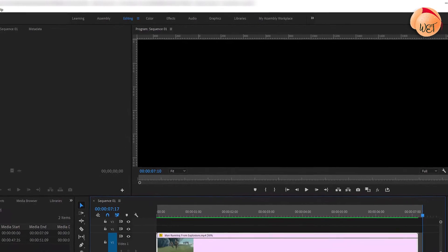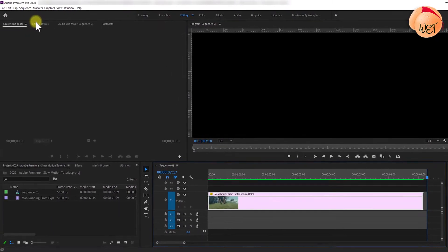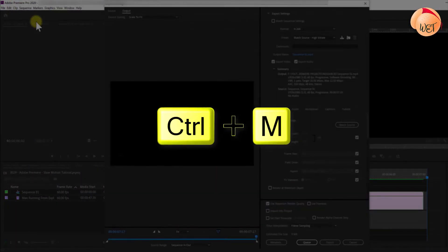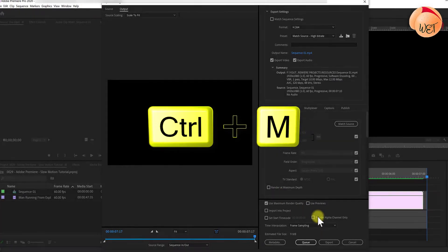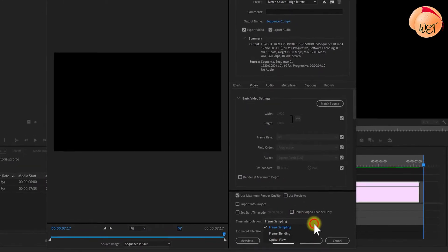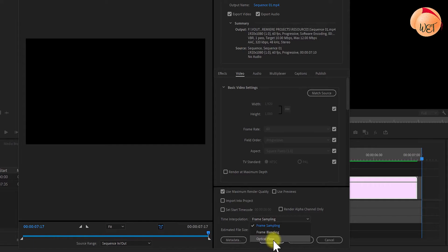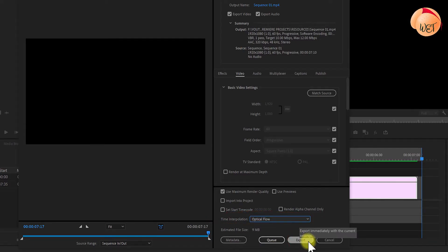Lastly, but most importantly, open the export media window, Control-M on Windows, Command-M on Mac. When you use optical flow anywhere in your project, you may also need to ensure time interpolation is set to optical flow in your export settings. Now you can render your slow motion clip.